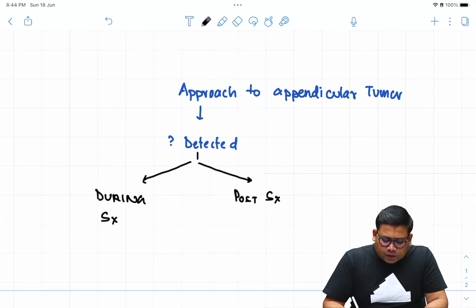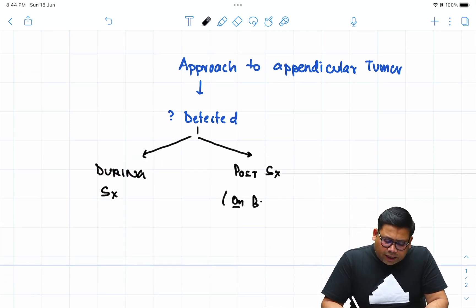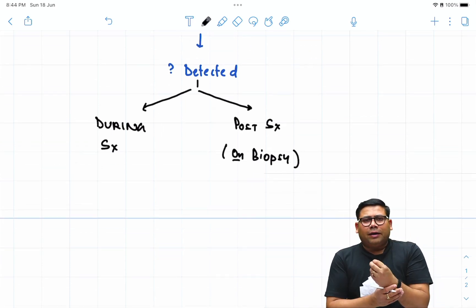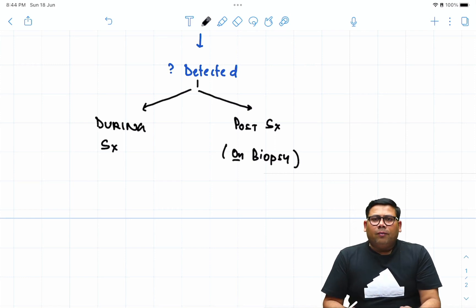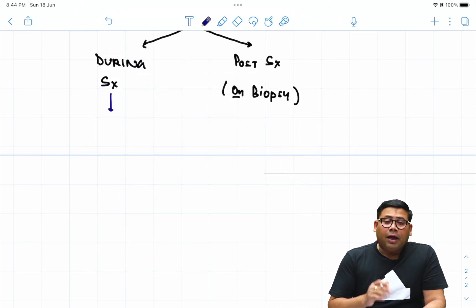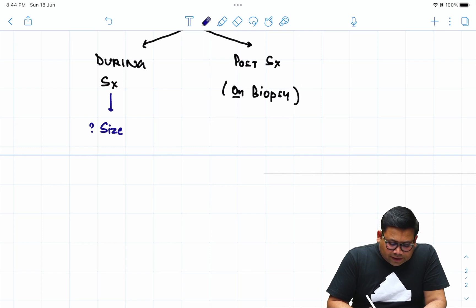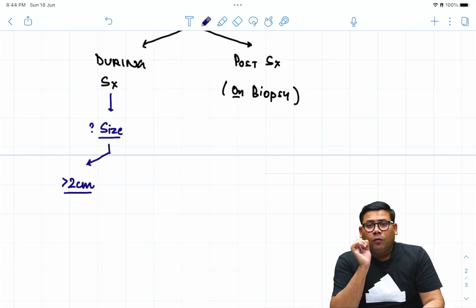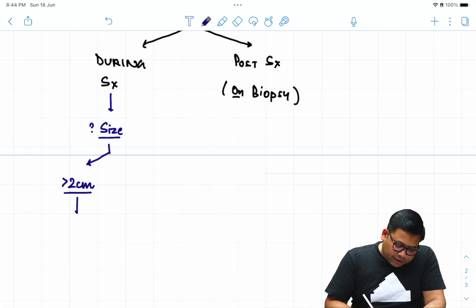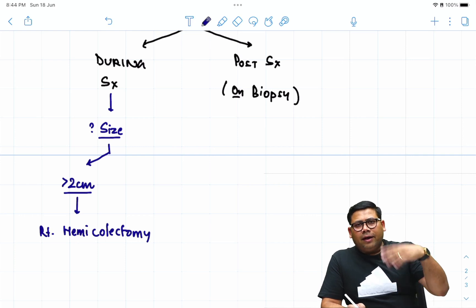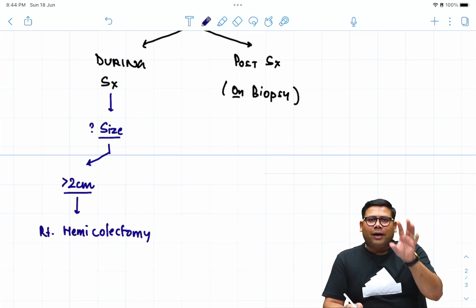Post-surgery detection happens on biopsy, since every specimen is sent for histopathology. When detected during surgery, the very next question should be: where is it and what is the size? If the size of the tumor is found to be more than two centimeters, you have to go for right hemicolectomy. So the rule is: if you suspect an appendicular tumor during surgery and the size is more than two centimeters, go for right hemicolectomy.